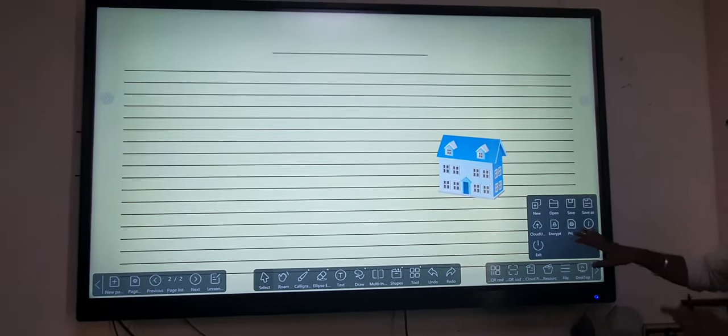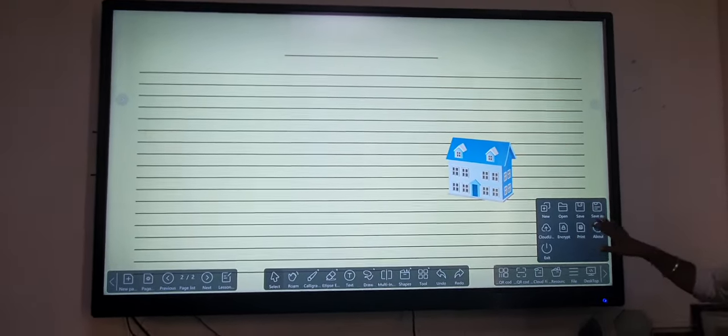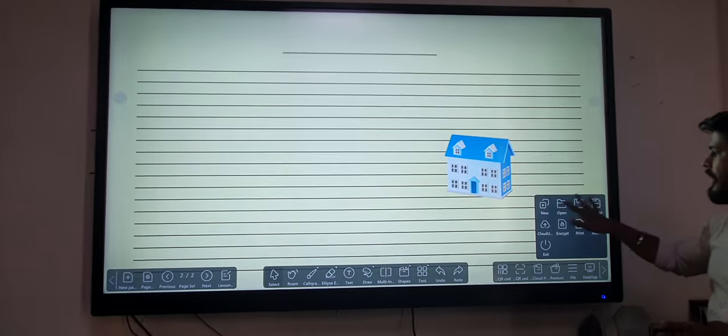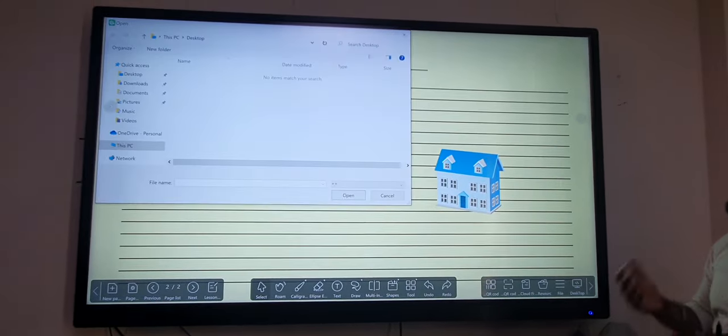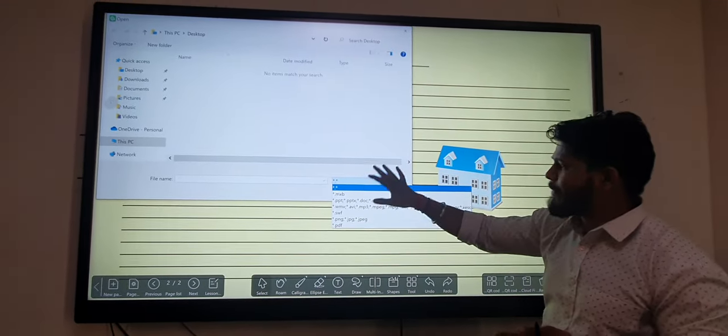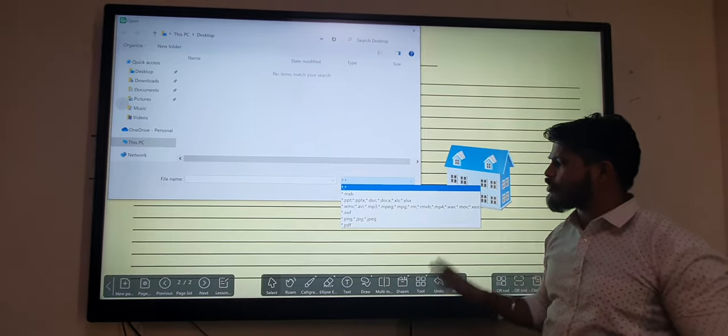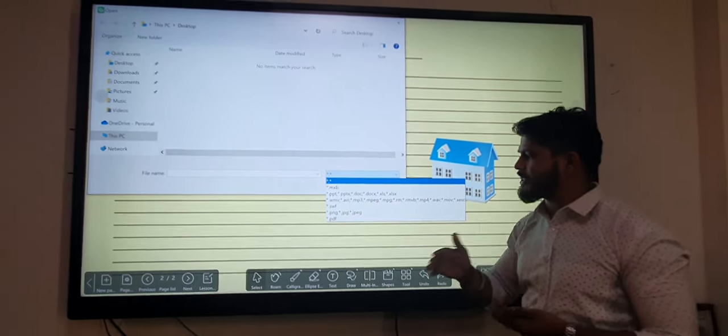There is a file option where we can insert any format, such as Max Board format, PPT, PPTX, audio, video, PNG, and PDF into our software.